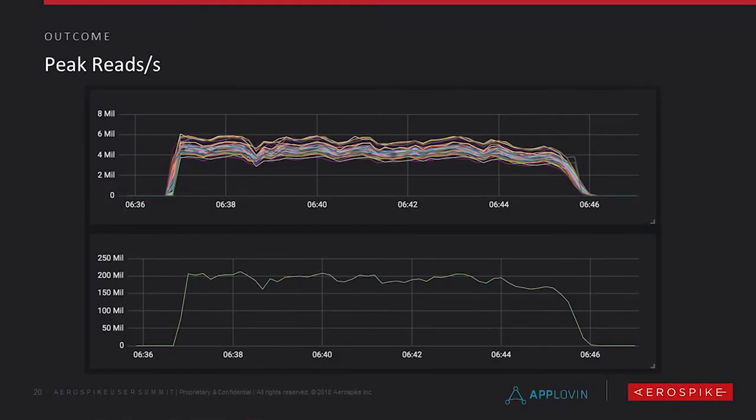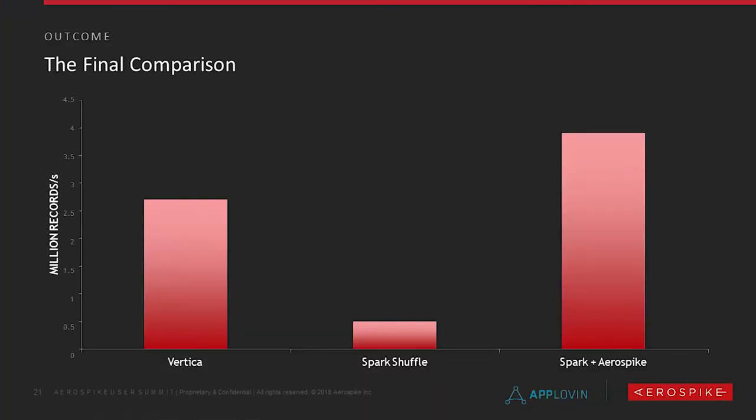So, this is just graphs of when we were actually doing the benchmark. As you can see, we actually managed to break 200 million reads per second on our cluster, which we thought was pretty cool. And we got about 4 to 6 million reads per second per node. And then overall, going back to the original problem, Vertica, if you average it out, was effectively doing about 2.7 million records per second. Spark Shuffle was the slowest approach at only about 500,000 records per second, using the same amount of resources. And then our final solution ran at about almost 4 million records per second. Again, using the same amount of resources but actually less memory.